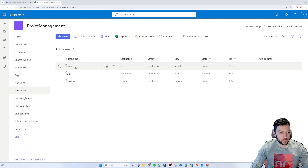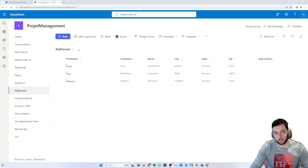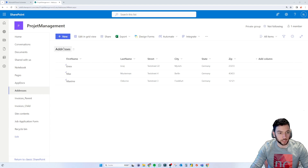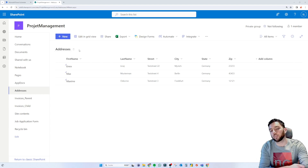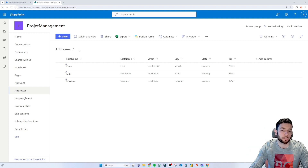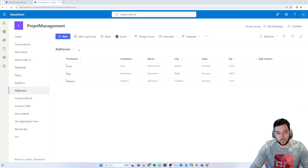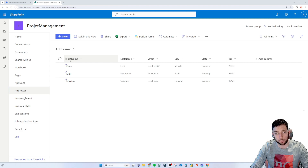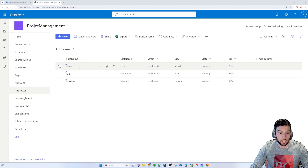As you can see on the screen, I have this SharePoint list called 'addresses' — we grabbed some data there from forms in one of the previous videos. This SharePoint list has a couple of columns: the first name is my title column, and we have last name, street, city, state, and zip code.